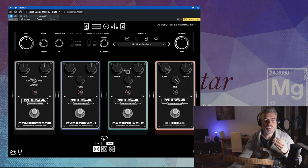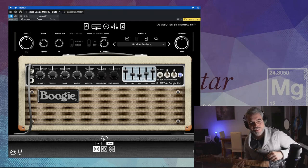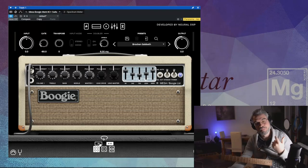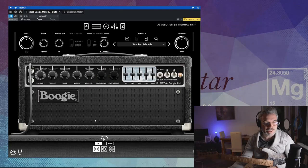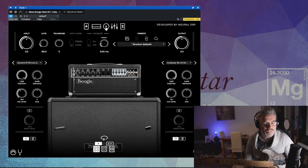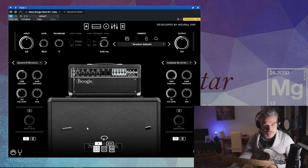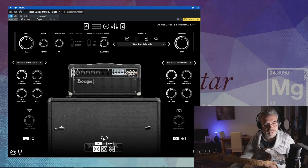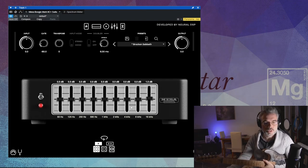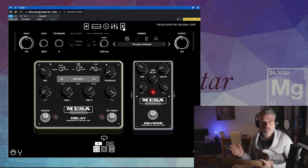Vous pouvez choisir la page des pédales qui sont devant l'ampli. Vous avez l'ampli en question — ici en bas vous pouvez choisir la version Mark II C+ ou Mark II C++. Vous avez vos réglages concernant les haut-parleurs et les baffles, avec différents micros que vous pouvez positionner devant les HP. Ensuite vous avez une EQ paramétrique avec différentes bandes de fréquence.